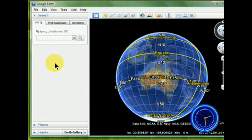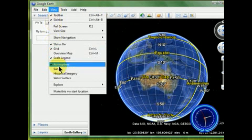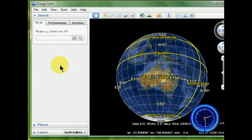If you find that distracting and you don't want it, then you can turn it off. So I'm going to turn it off for now. It gives a little sharper clarity to the image.